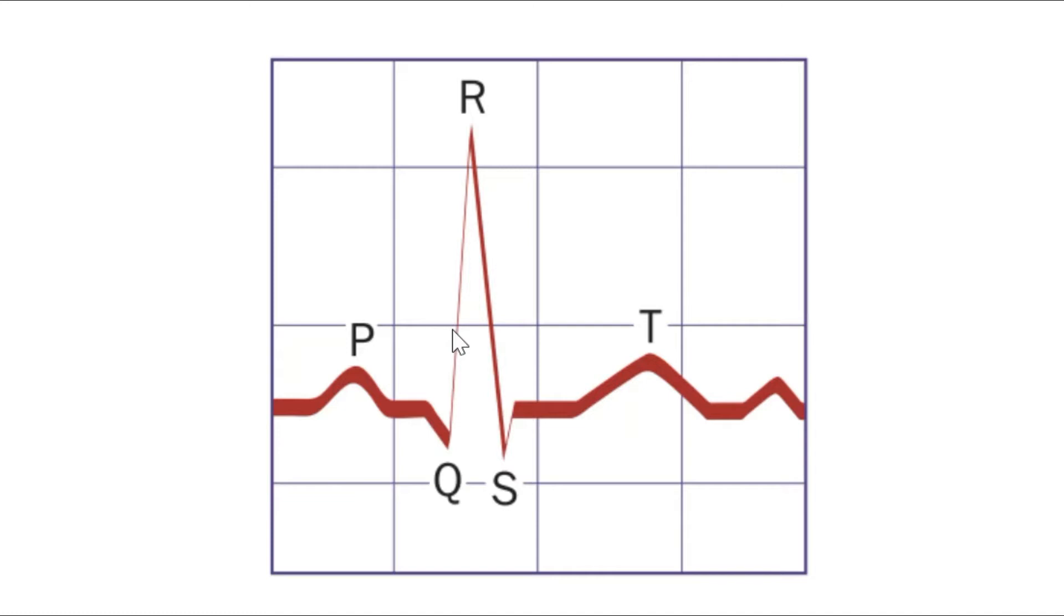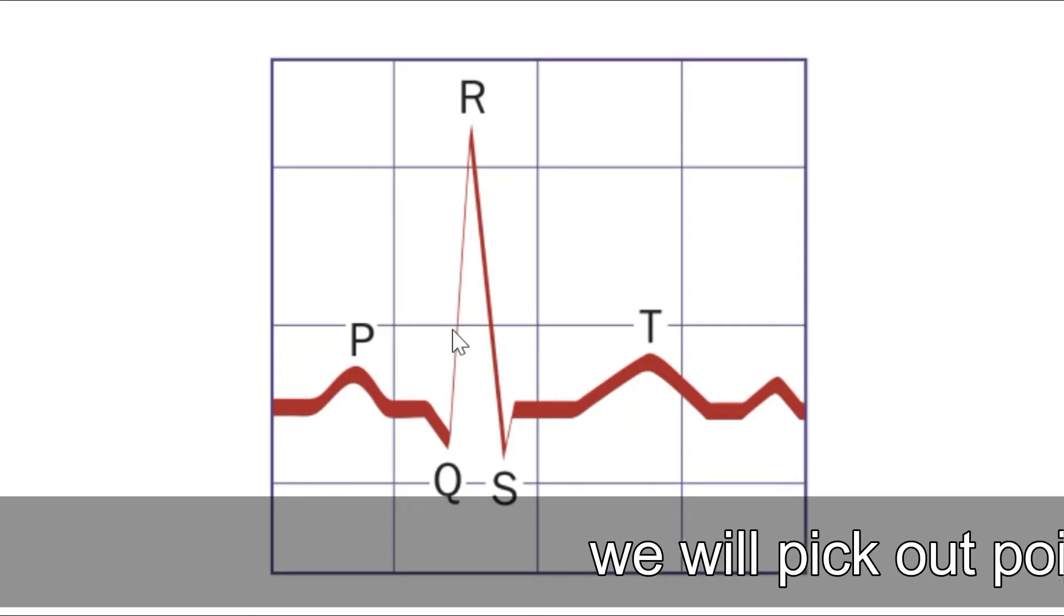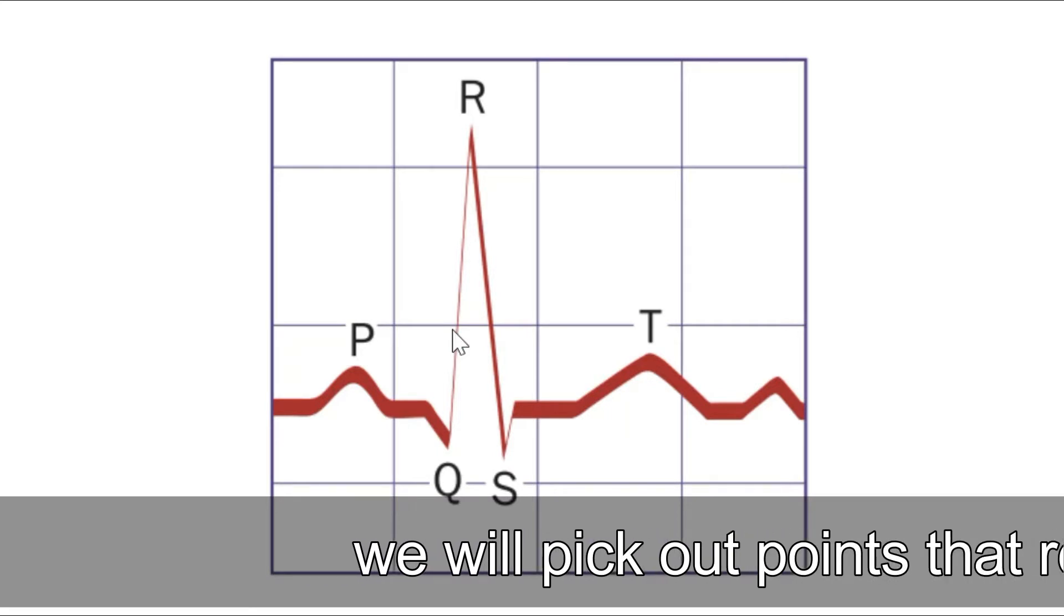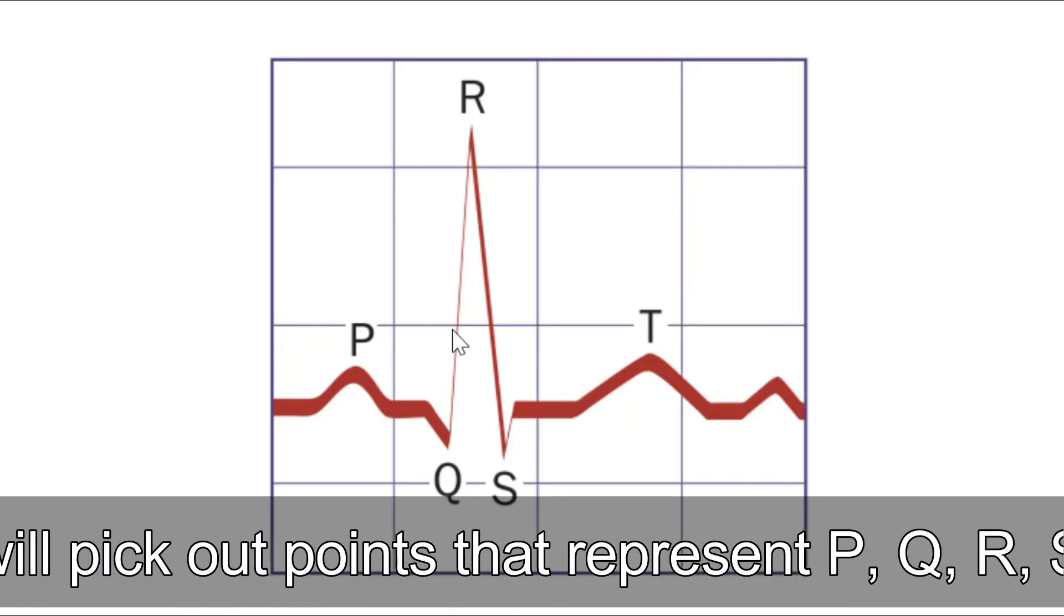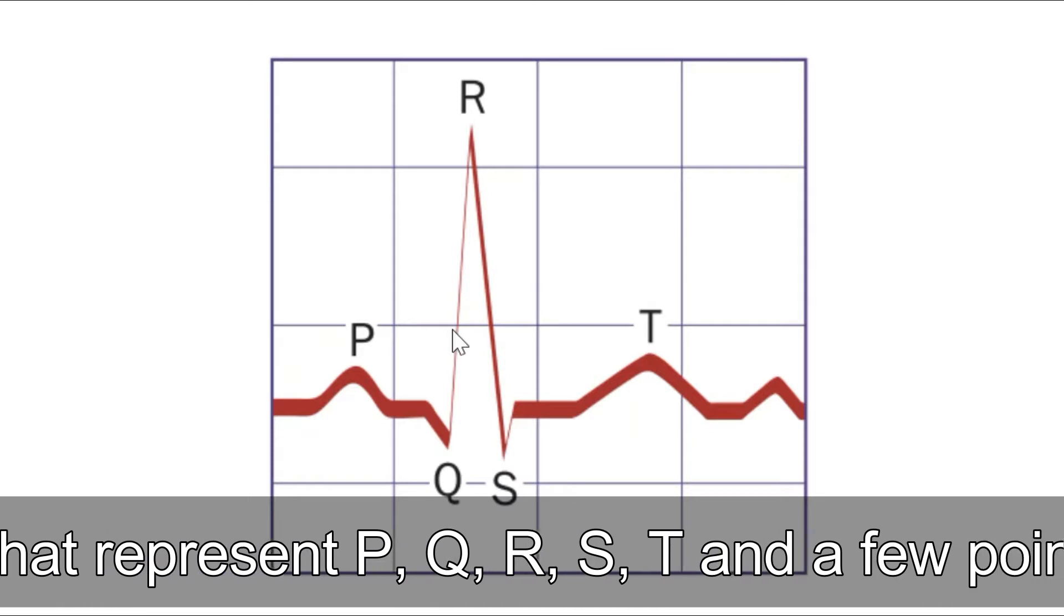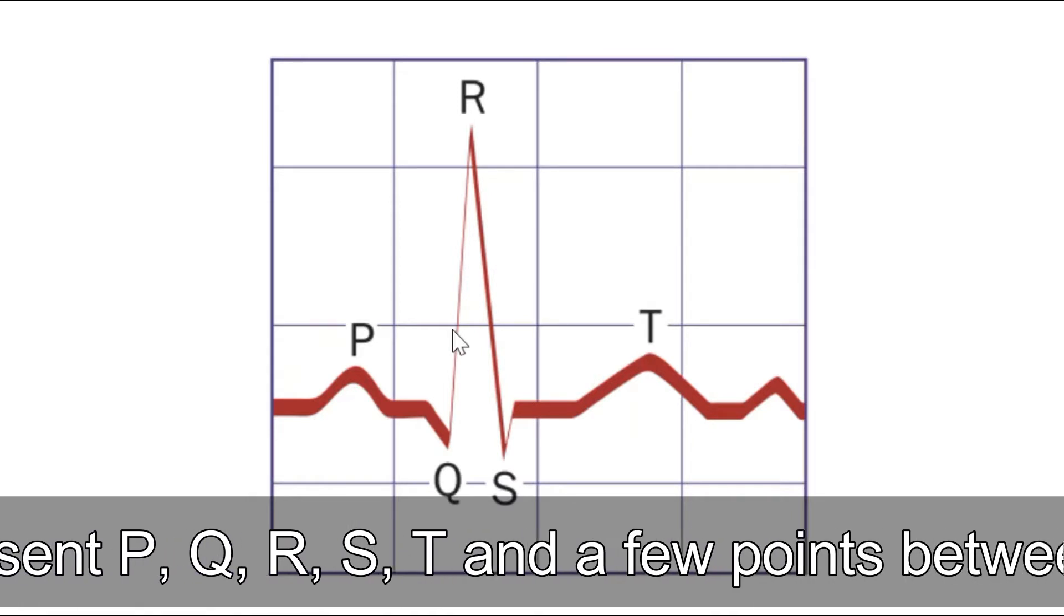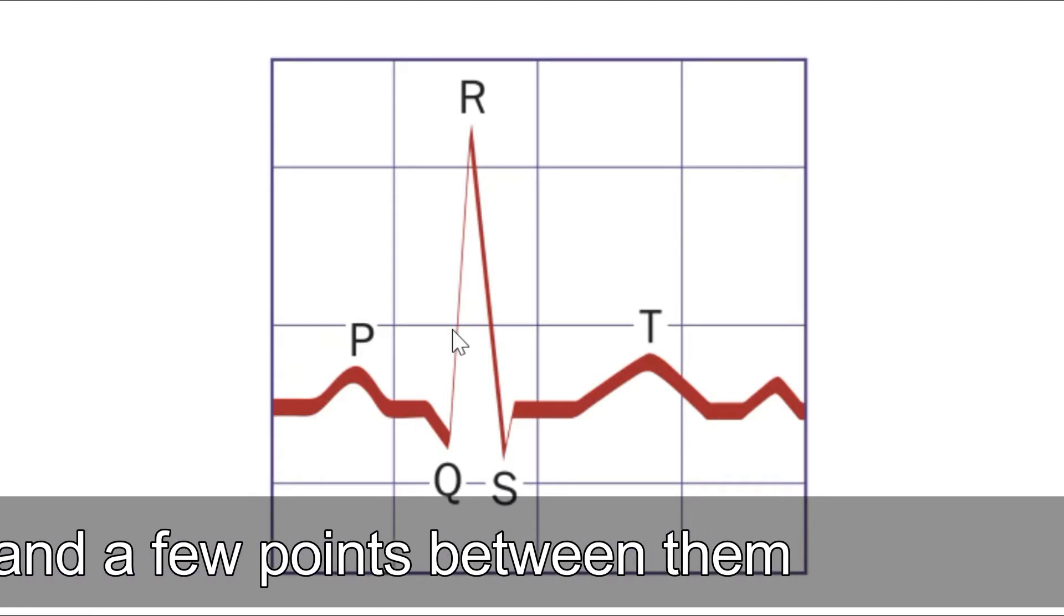This video is mostly based on extracting a signal's major feature points instead of the exact signal points. We will be interpolating the points once we have decided which P, Q, R, S, and T points are most crucial to us.